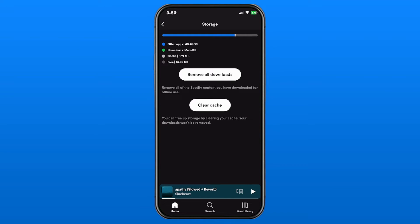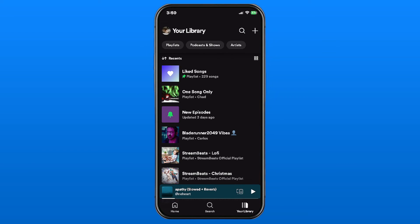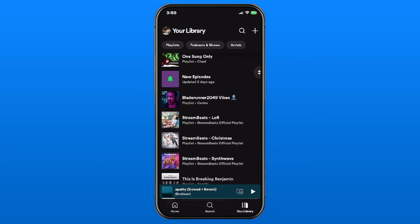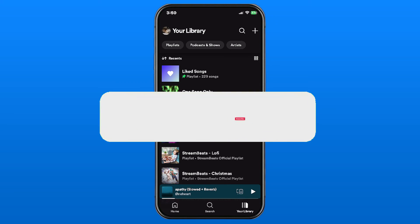So it now says under downloads zero kilobytes, so no space is taken up, and if you go to your playlist you'll also see there's nothing downloaded either from all the songs.